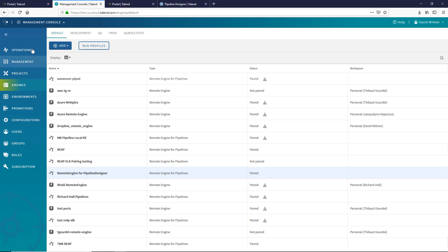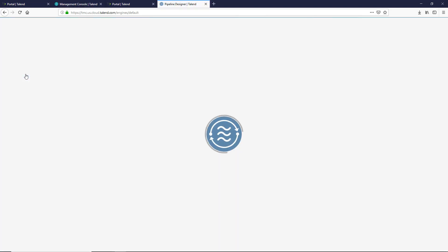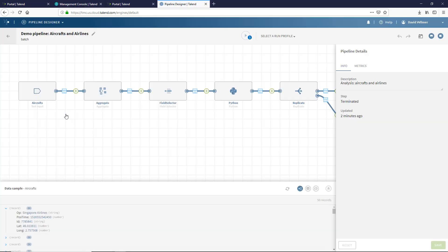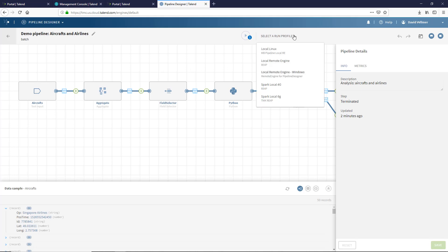Now in the Pipeline Designer, I can open a pipeline I have already created and begin executing it on my newly available run profile.